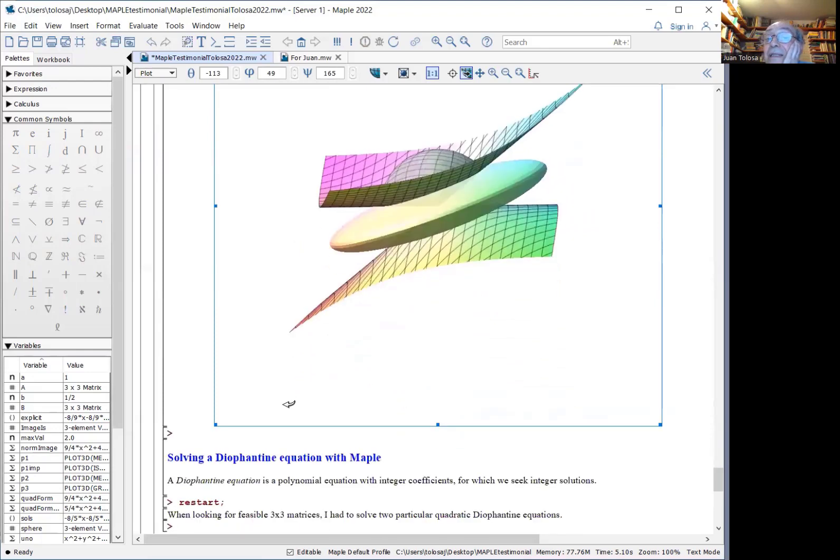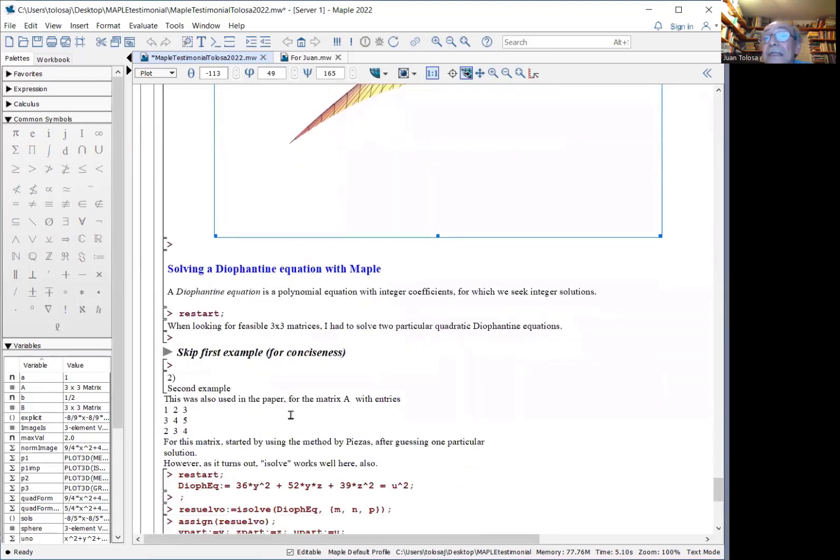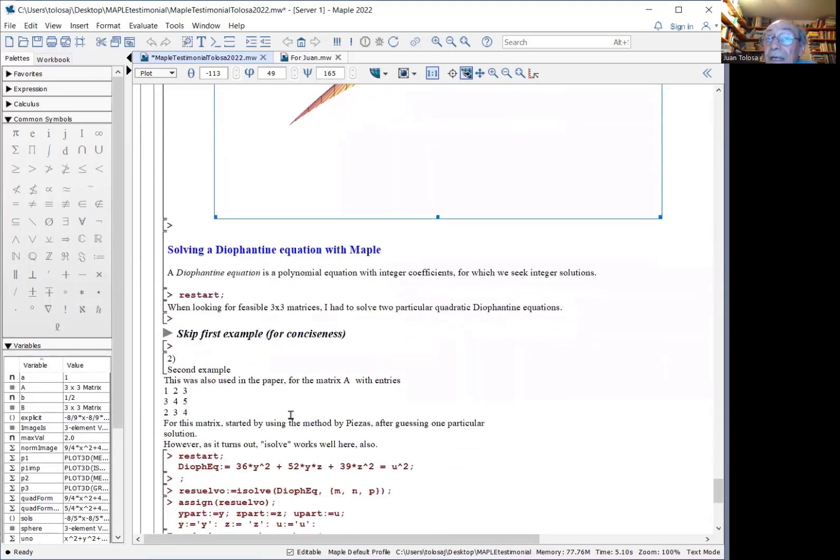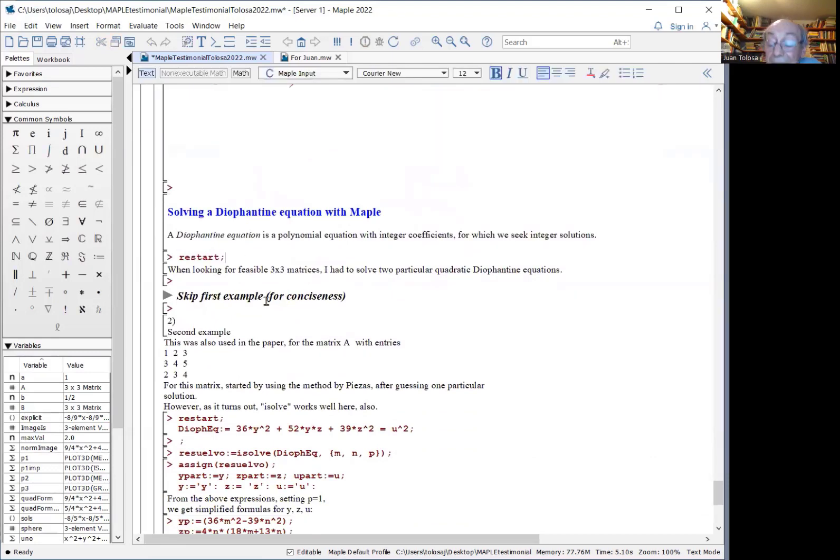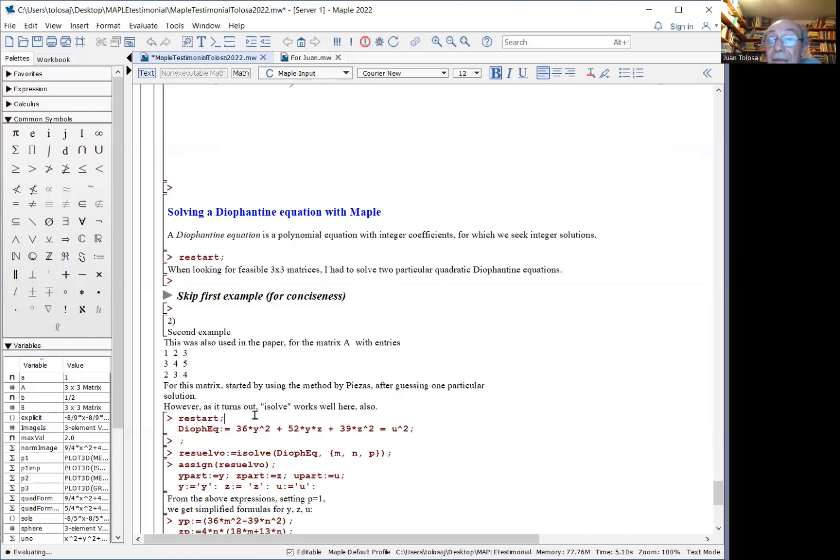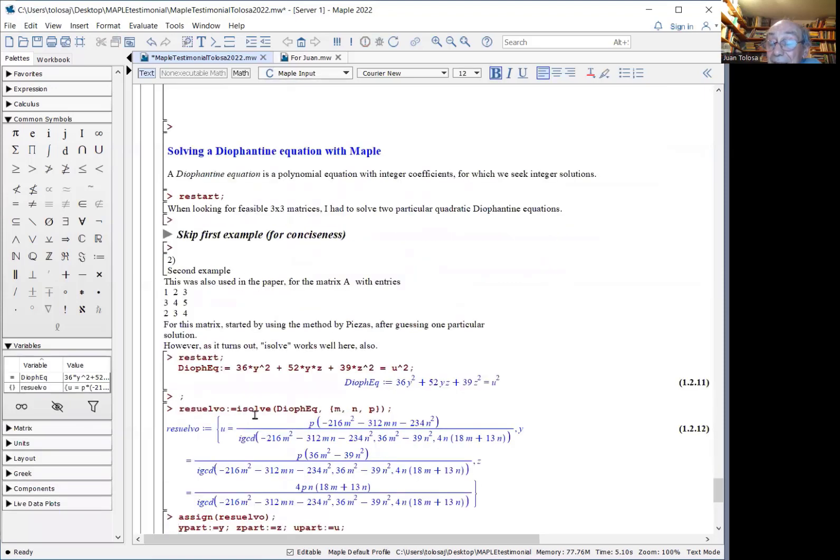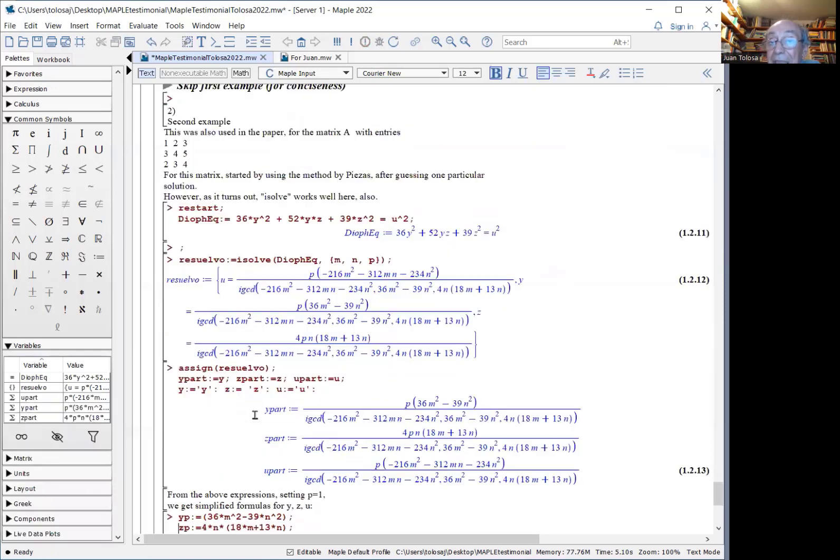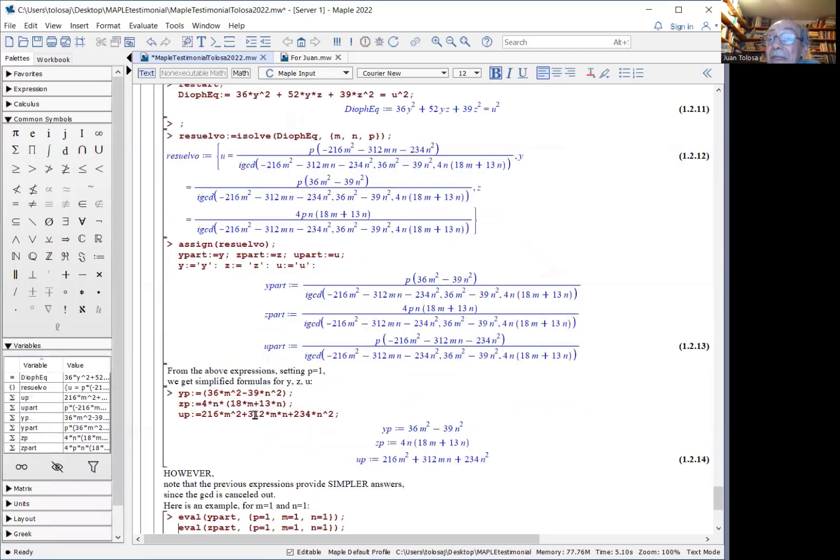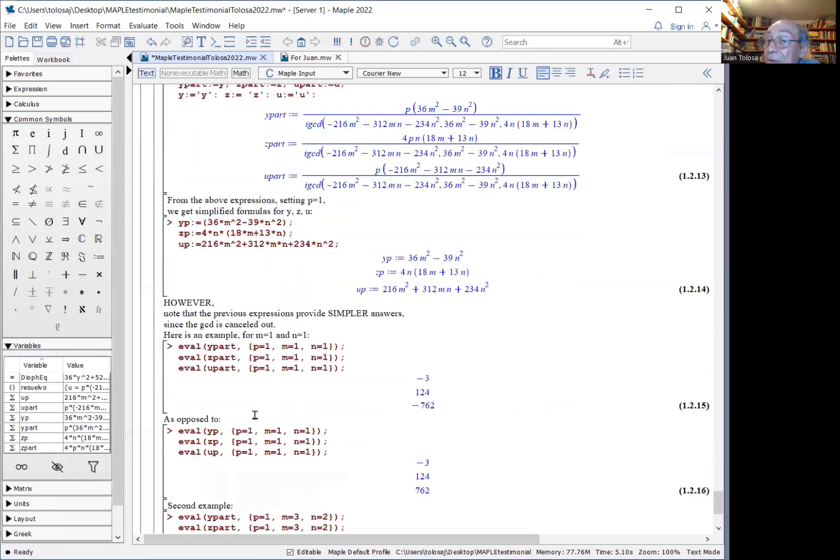Another thing that was done in the same paper was solving Diophantine equations, equations for which you want integer solutions. We can do this with what is called the isolve. Notice the expression of the solution is pretty involved. And from this expression, you can get particular solutions.